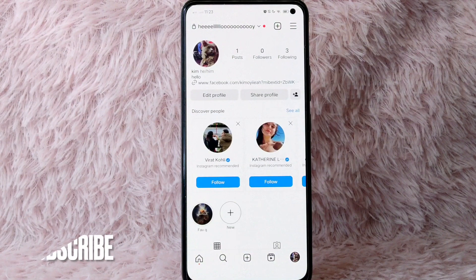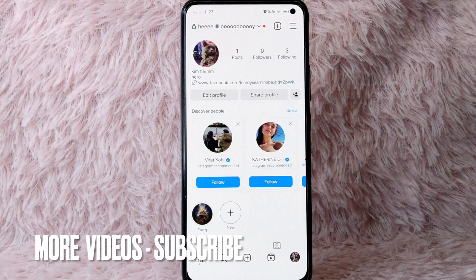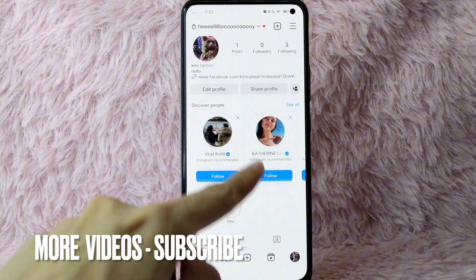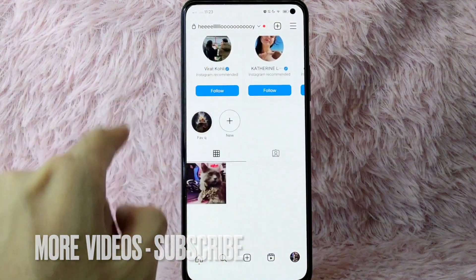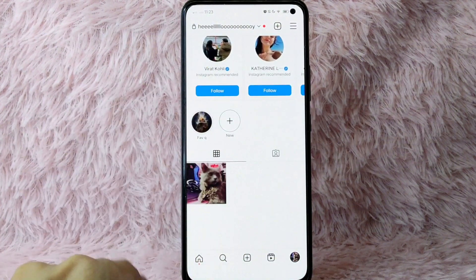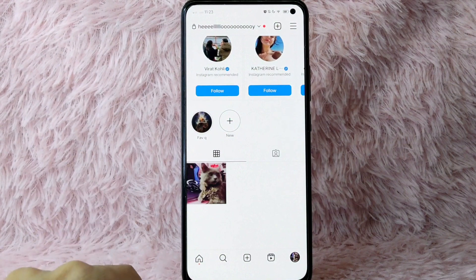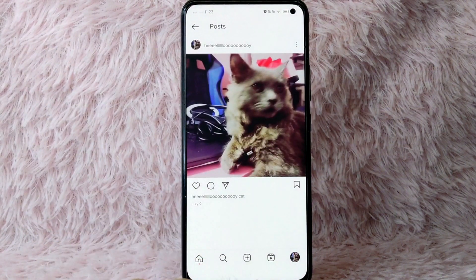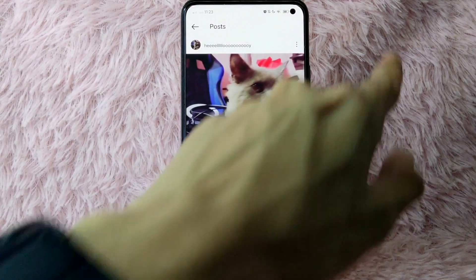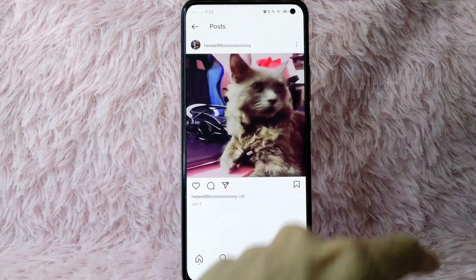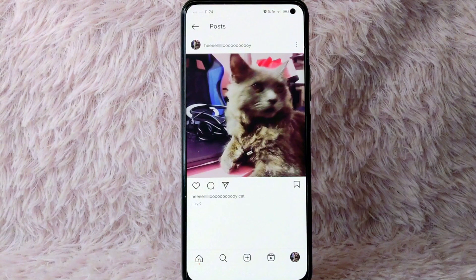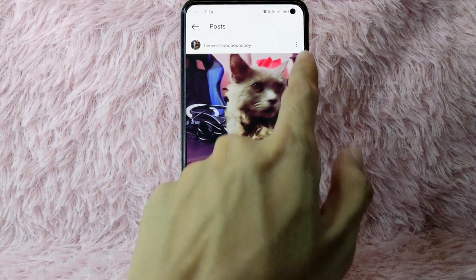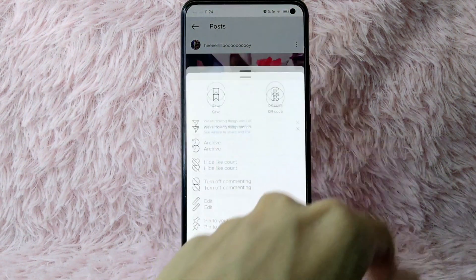Once you are in your profile page, simply scroll down and choose the post you want to edit. After that, tap on the three dots icon at the upper right corner of your screen.